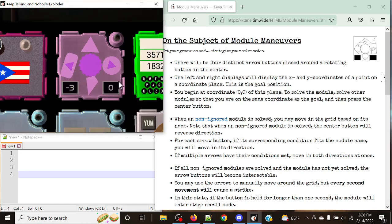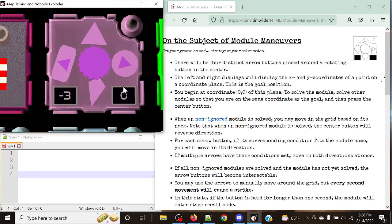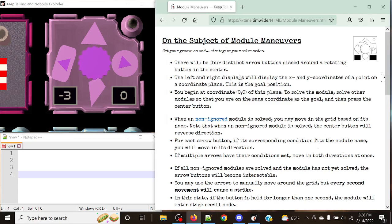The reason why I have a bunch of different modules up is because this is going to be the way that we figure things out. This module is basically a bit of organization at the beginning, except you can kind of optimize the way you want to do things. There is a catch to the way this module works. The left and right displays will display X and Y coordinates of a point on a coordinate plane. This is the goal position.